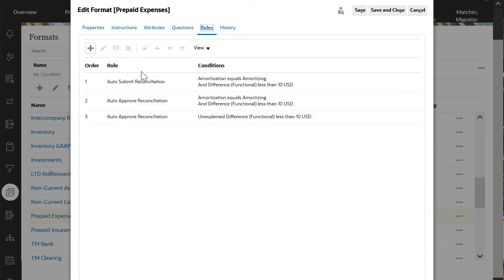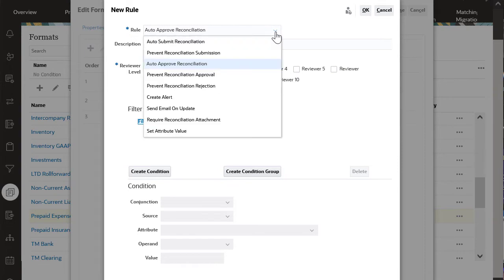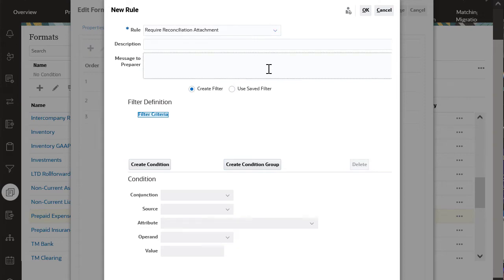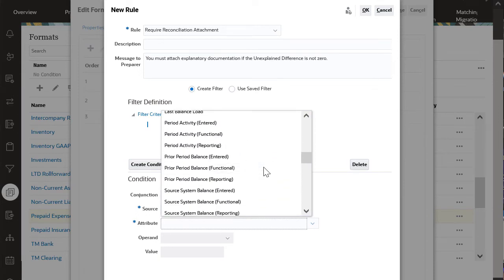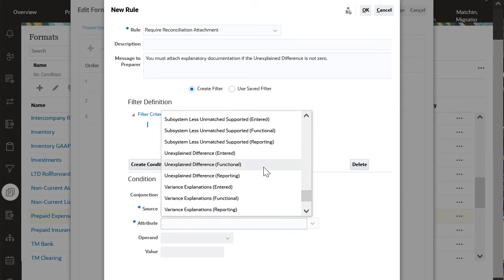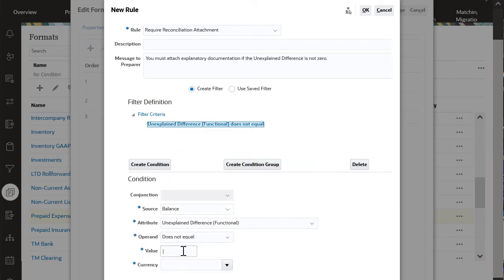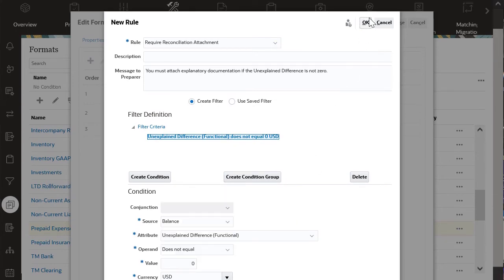You use the Rules tab to add reconciliation level rules. I'll select Require Reconciliation Attachment from the list of rule types. You can optionally enter a description and a message to display when the rule is run. Now I'll define the condition for the rule. The condition specifies that the rule runs if the unexplained difference attribute on the Balance tab does not equal zero. The rule is then added to the Rules list.